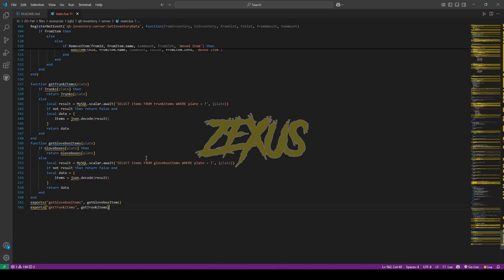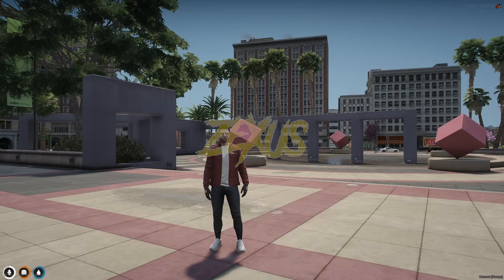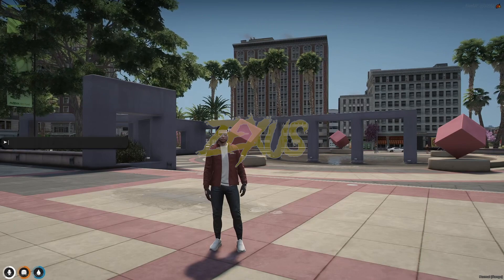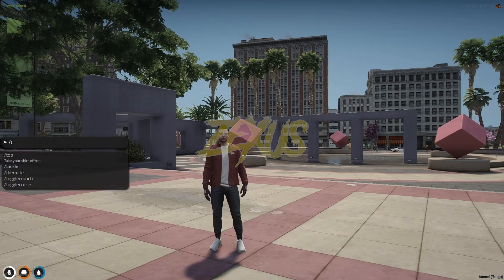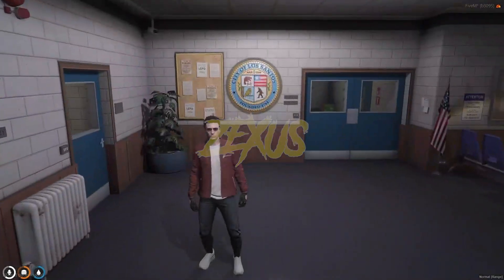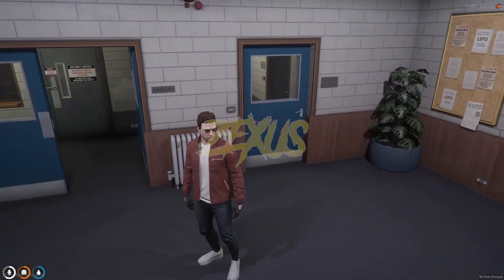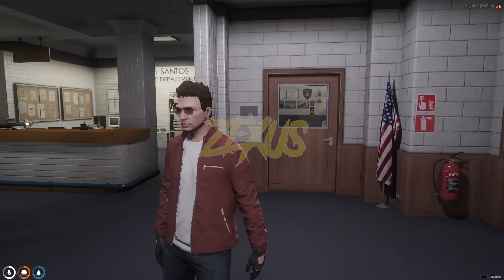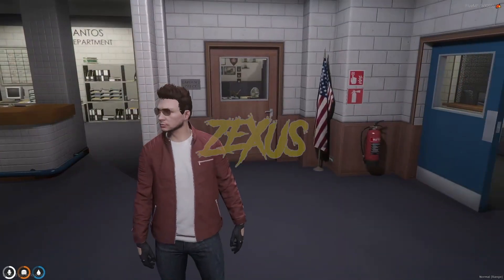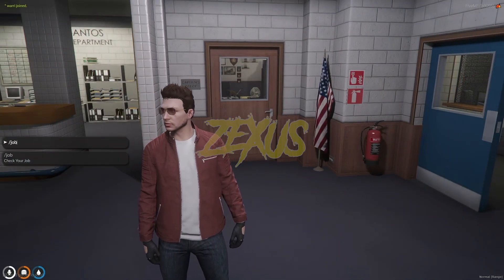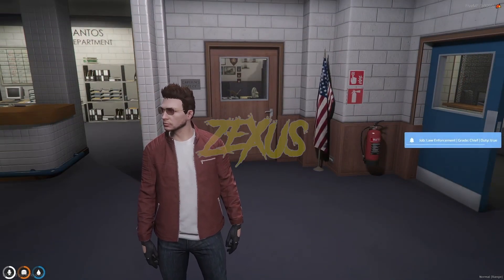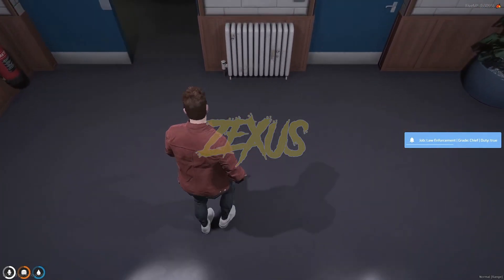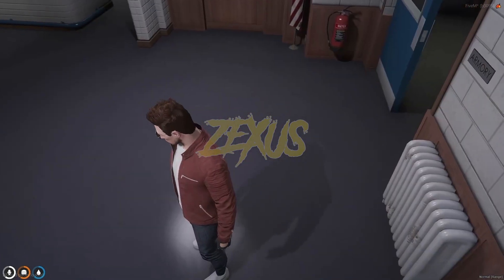We're in a server now. Now let's teleport ourselves to the location from where we can spawn the canine. As you can see over here we are inside the police station. I have the police job over here as you can see.